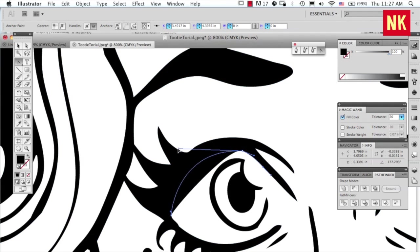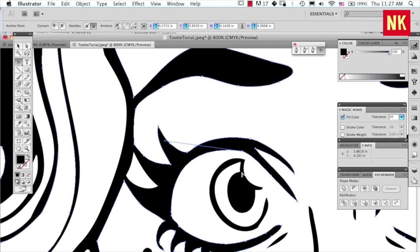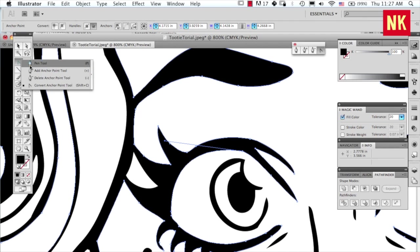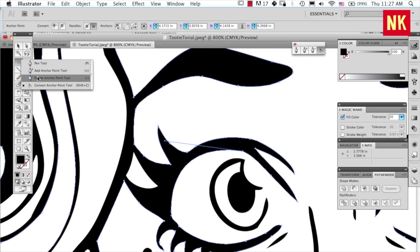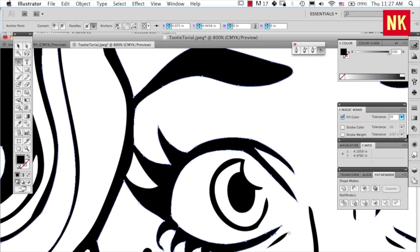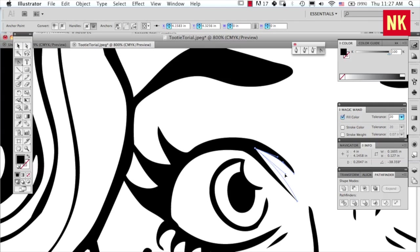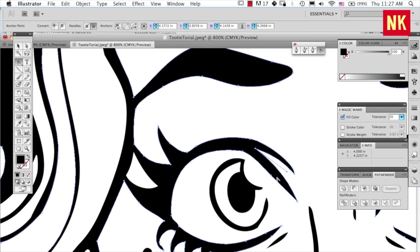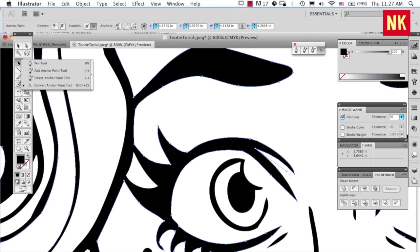When I do these, what I prefer to do is have the least amount of points possible in the drawing because the less points, the cleaner the curves. So I will go through... Yeah. And then you can also click on things and when you click on it with the Shift-C, which is the convert anchor point tool...